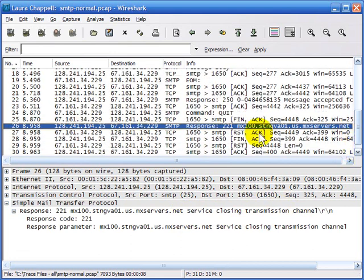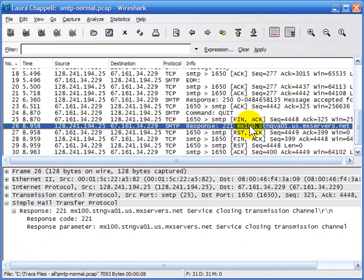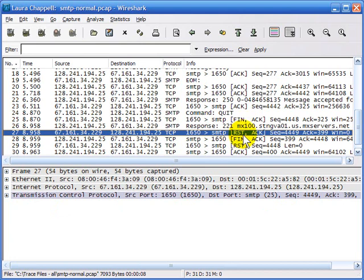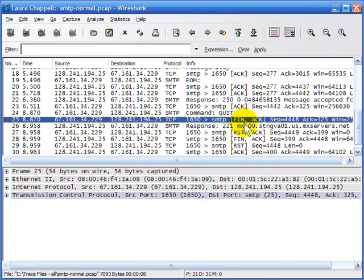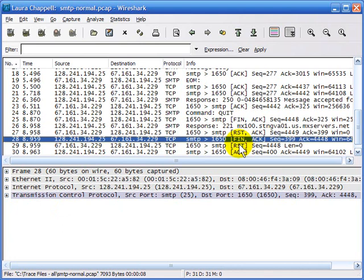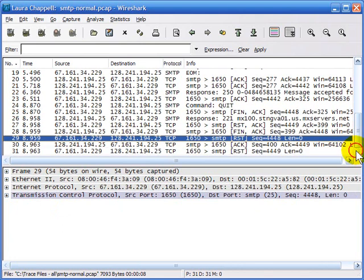The server is going to close the connection. The client has already started that — we can see the FIN up there. Then the server responds saying it will close the channel. The client sends a reset to the server. The server sends a FIN-ACK in response to the original client FIN, and then the server sends a reset to completely close that channel.